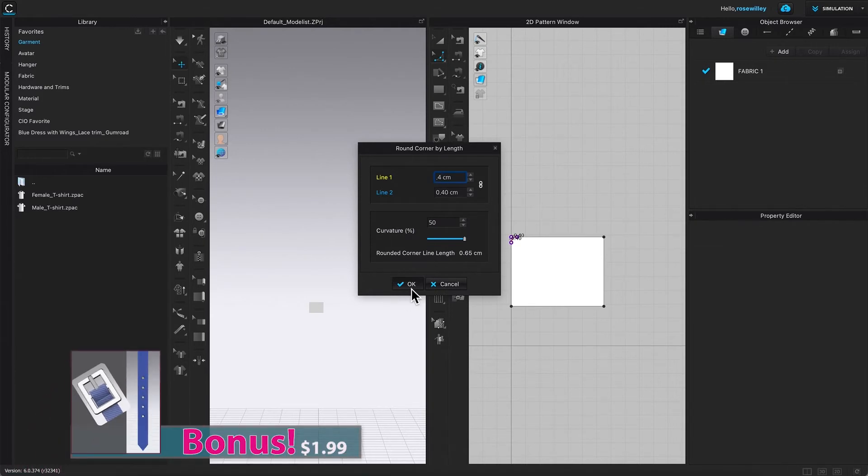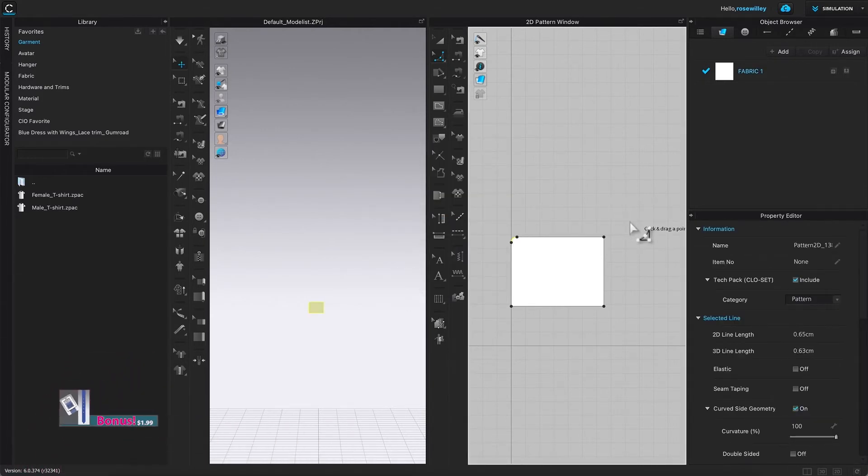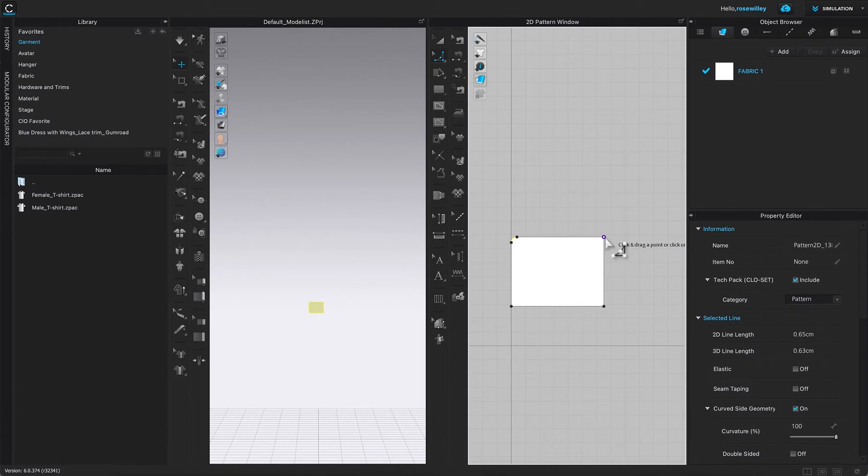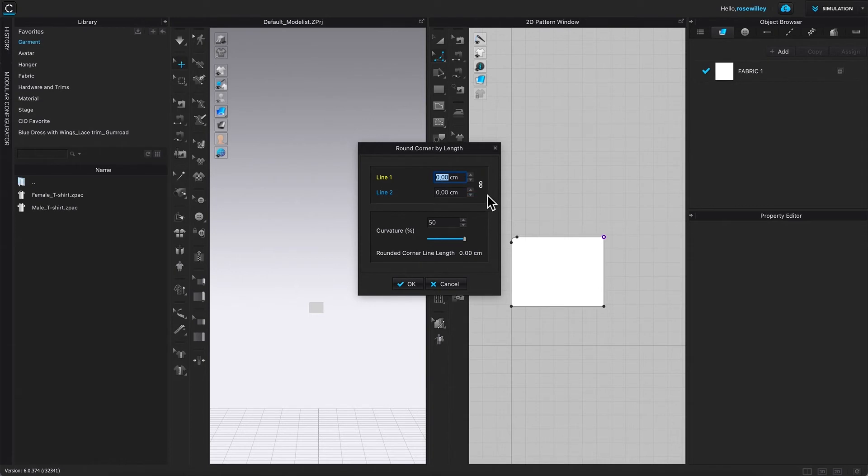Once again, while the smooth curve tool is active, I'm going to right-click. This round corner by length window pops up. As you can see, we only have to click once on this link icon, and right now we don't have to click it again. I'm just going to type in 0.4.